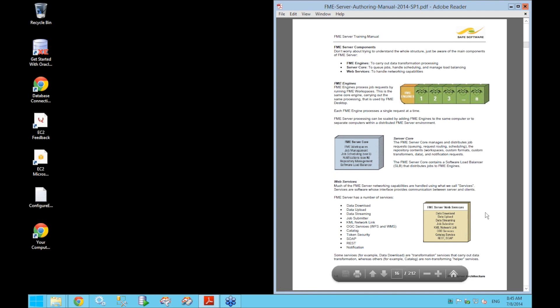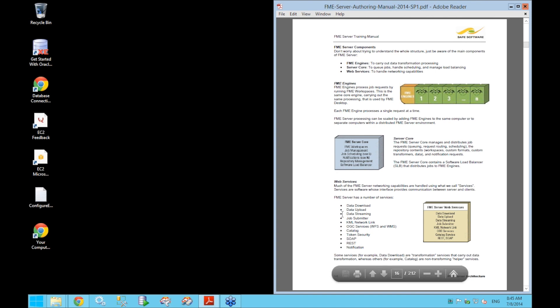The third component is the web services. FME Server uses a service-oriented architecture to bring all the capabilities of the FME platform to a server environment, providing a means of communication between the server and clients. Each service provides a unique function that can be accessed from the web interface. We'll take a closer look at each of these services in the next few chapters.